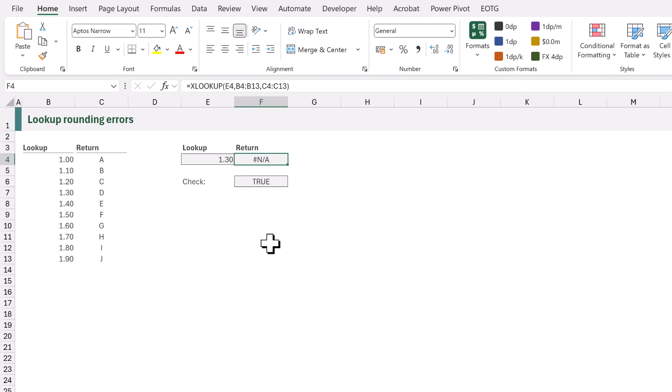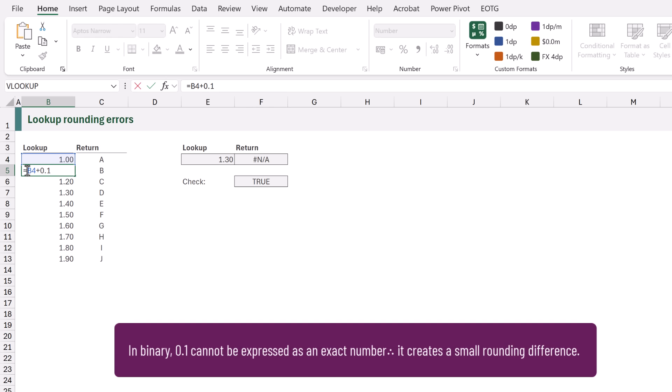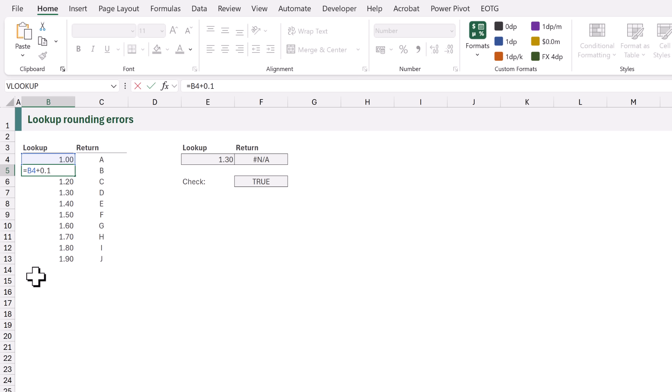So why doesn't cell B7 equal exactly 1.3? Well cell B4 equals 1 but cell B5 is the value above plus 0.1 and when we copy that down it builds up a very small rounding difference and as a result we can't get the value of exactly 1.3.